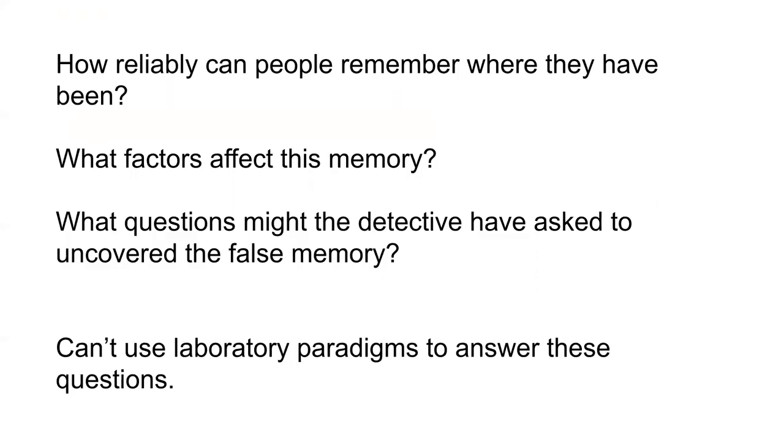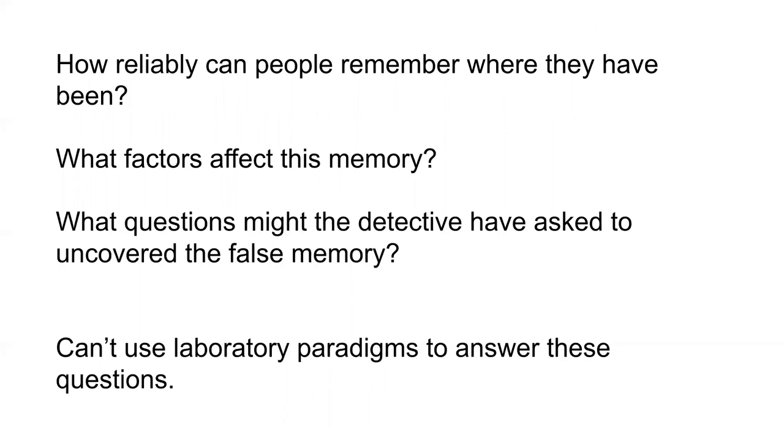Unfortunately, our current laboratory paradigms really don't prepare us to answer these kinds of questions. The kinds of factors that we're able to manipulate in the laboratory, like fonts or color or things like that, are not really commensurate with the kinds of factors that are important for answering these questions, like location. So we need to look to different methods.